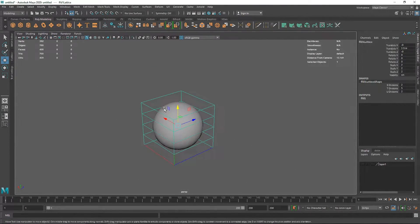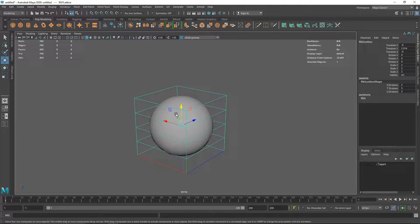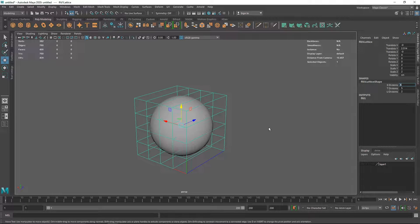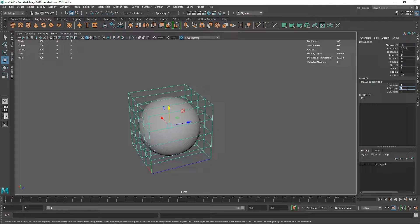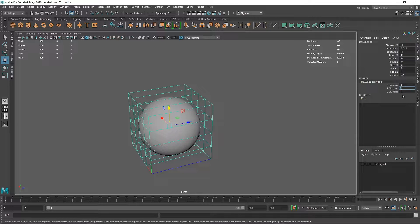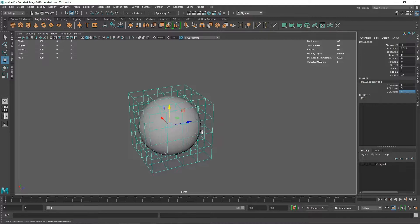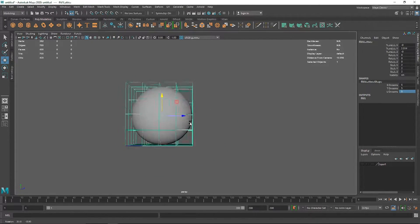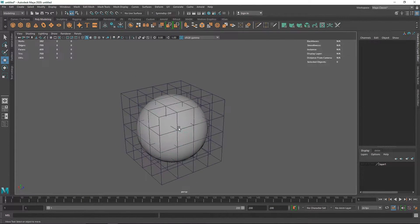I'm going to turn off the grid since it's getting in the way. As you can see, we have a small cube around the object like a cage. On the right side in the attribute menu you can see the number of divisions. I'm going to increase the divisions to 5 on all axes so it's completely even.